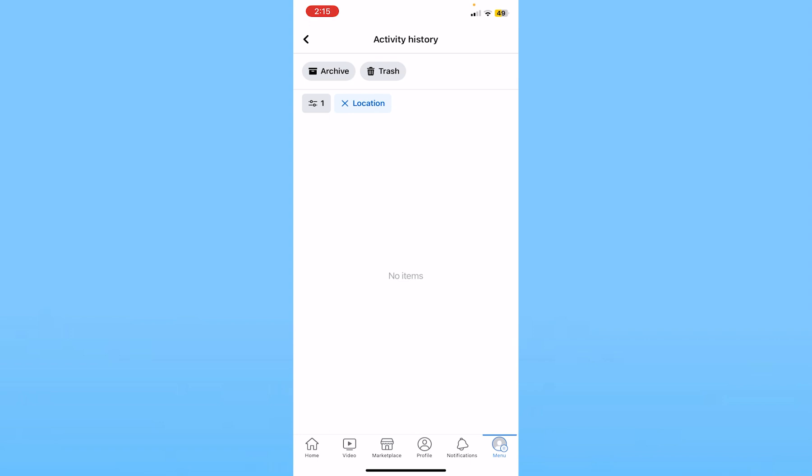But I haven't logged in from any other device, that's why nothing is being shown over here. But if anybody logged in into your account from any other location, it's going to appear over here.